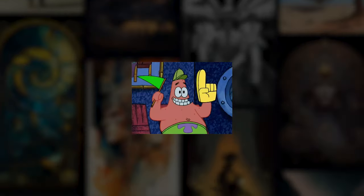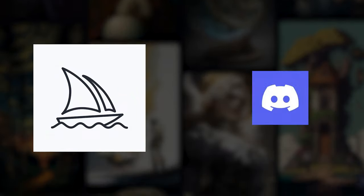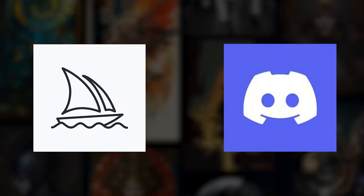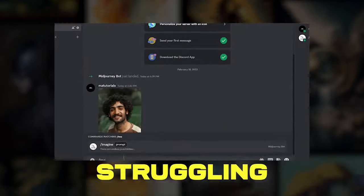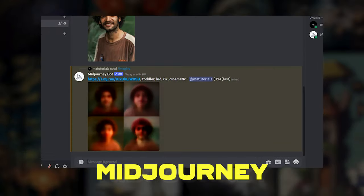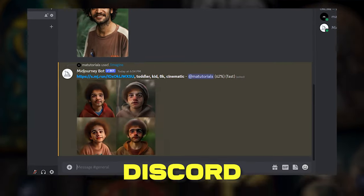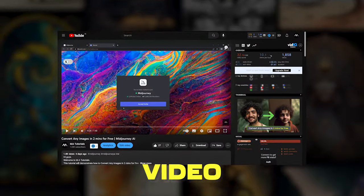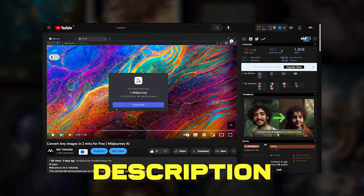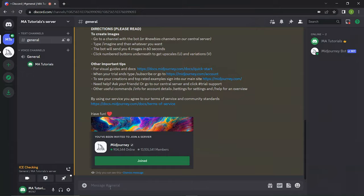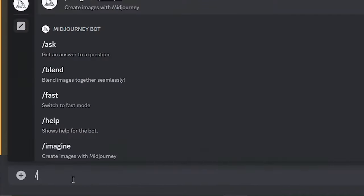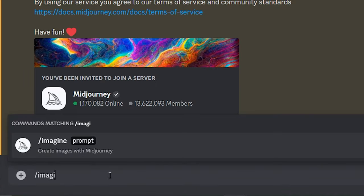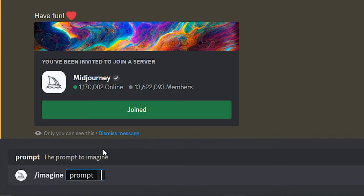As the first part of the experiment, let me open MidJourney in the Discord server. If you are struggling with connecting MidJourney to your Discord server, just look at my previous video — the link is in the description.